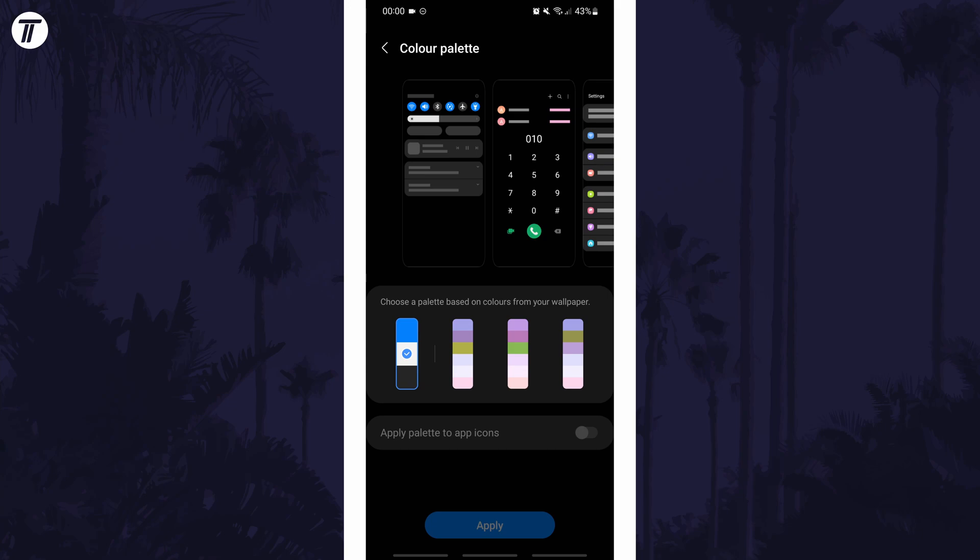If for some reason you can't find the accent colour settings, you can always search for colour palette or colours on the home page of the settings.